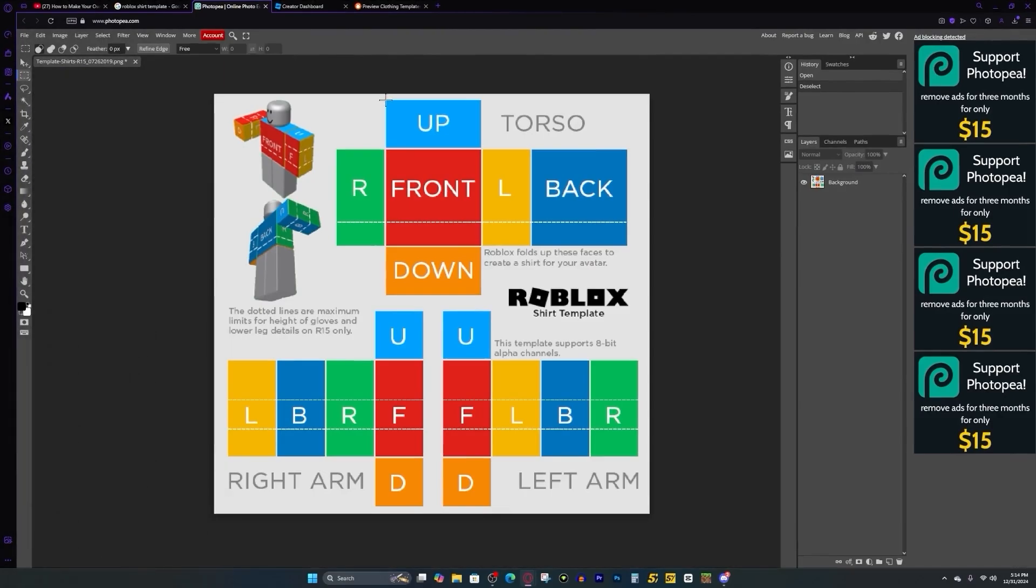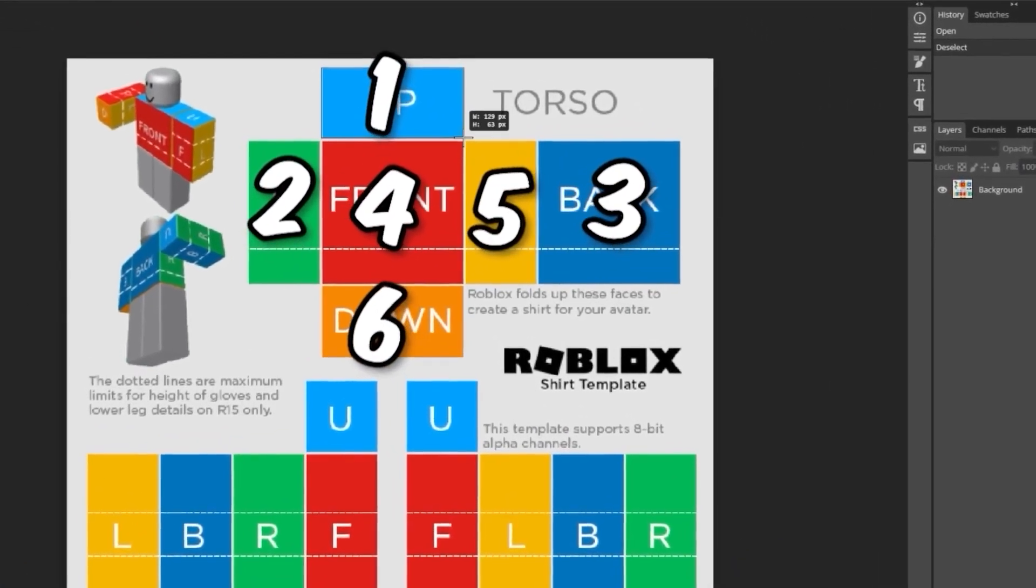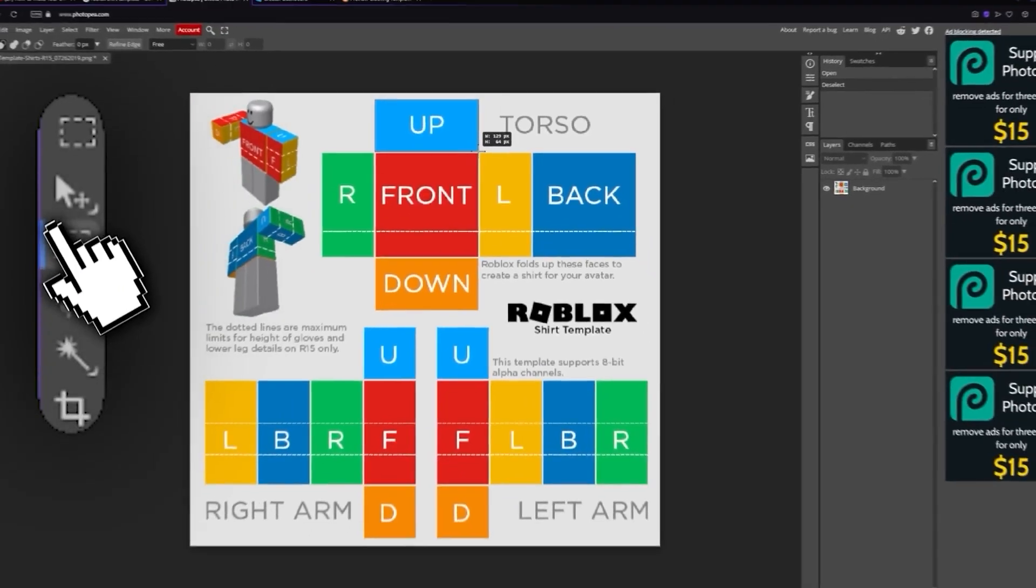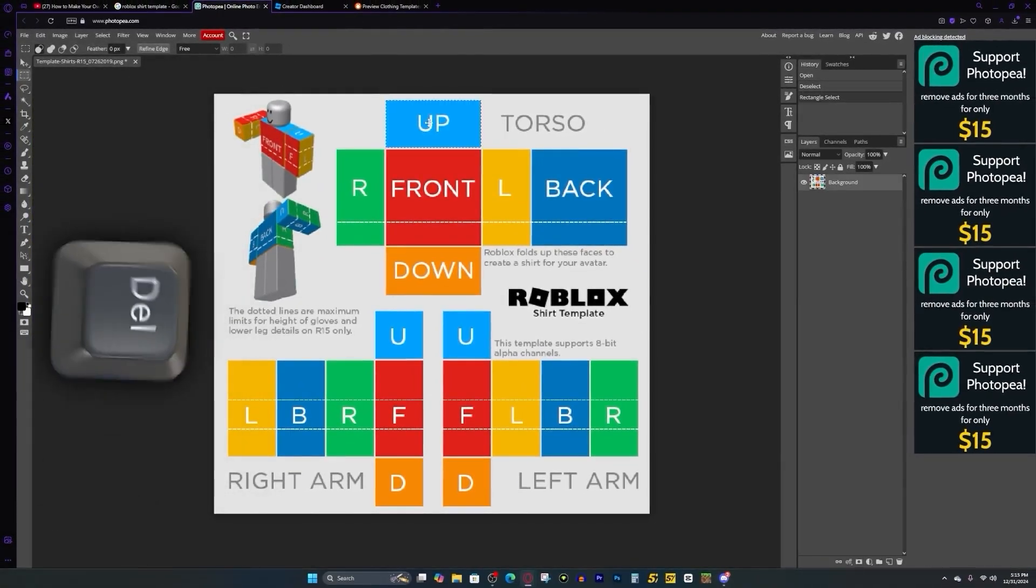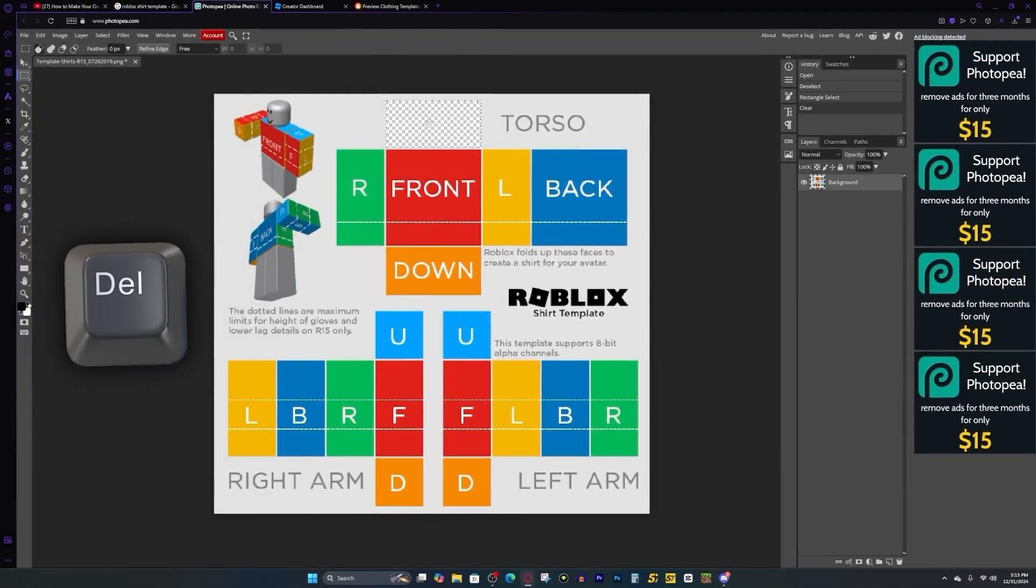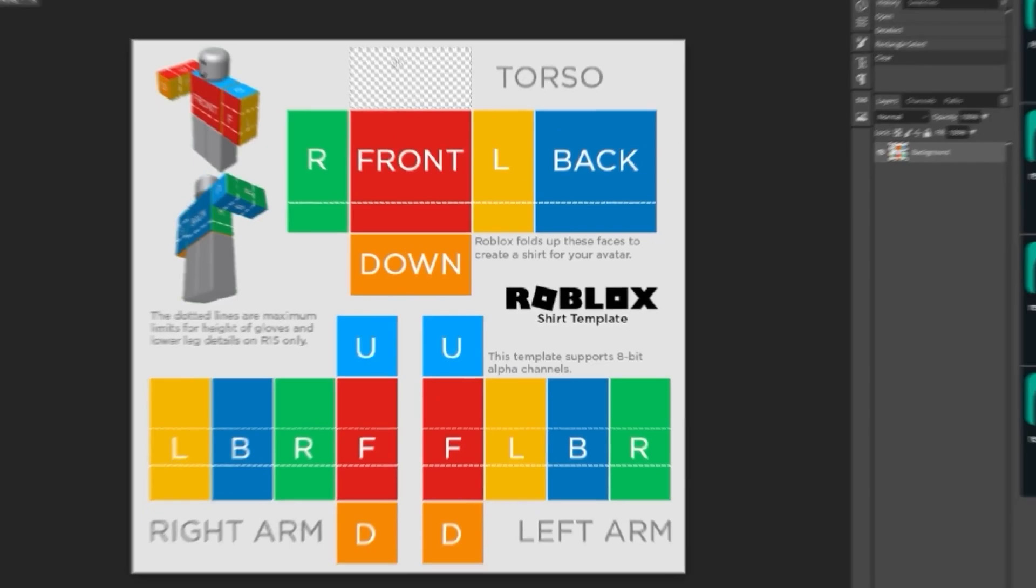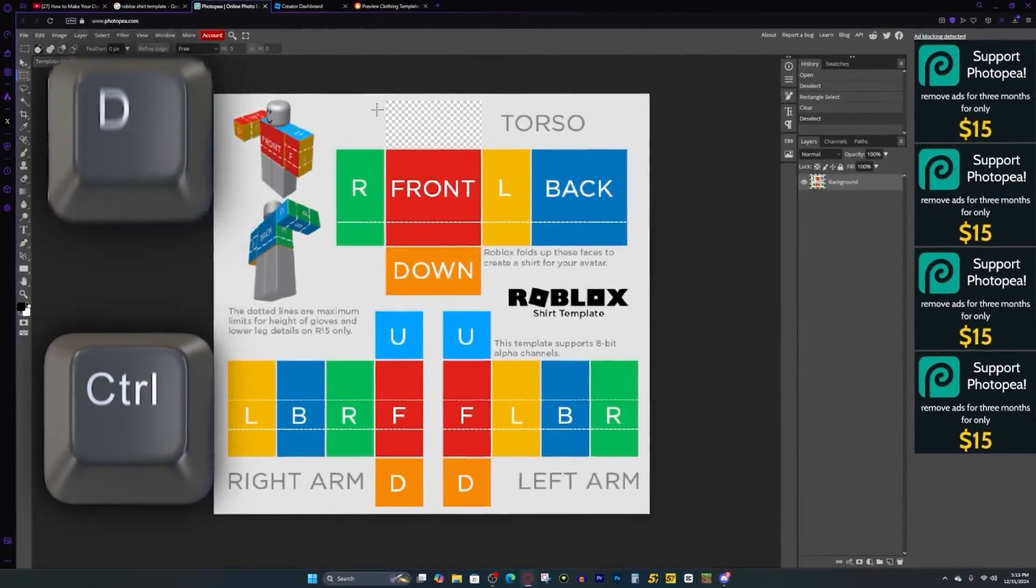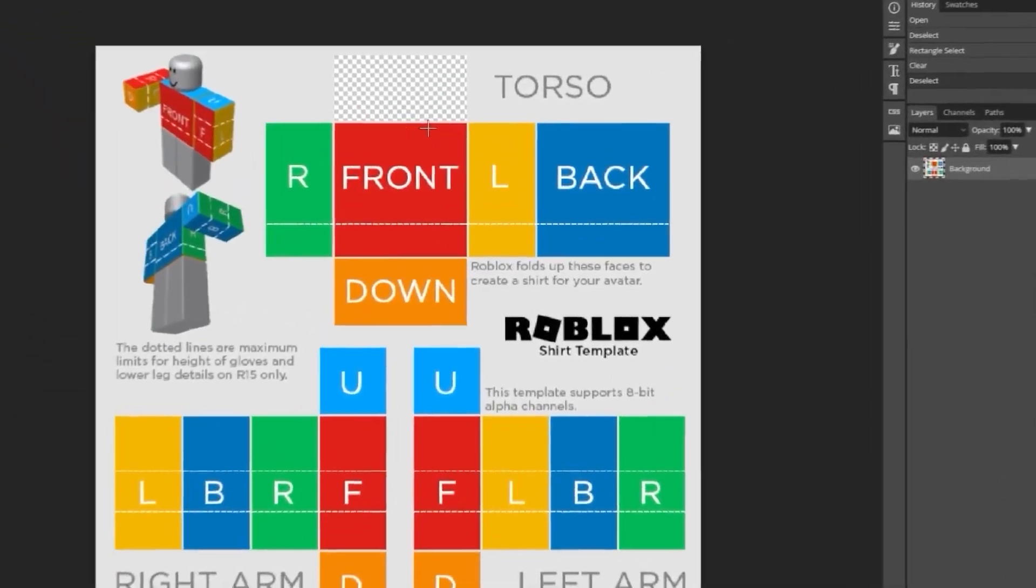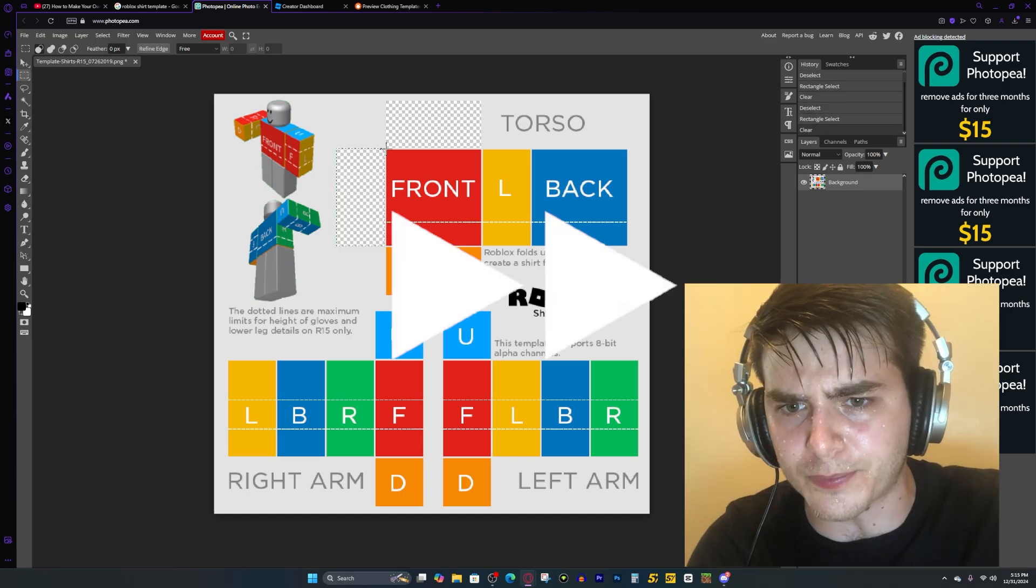And if you need to move your image around, you can press on this hand tool right here. But what we want to do now is we want to go to each one of these boxes and drag our rectangle tool over the entire thing and press the delete key on our keyboard. And that will make it PNG. Now we can press control D, which will deselect that square. And now we just do it with every single square box right here.